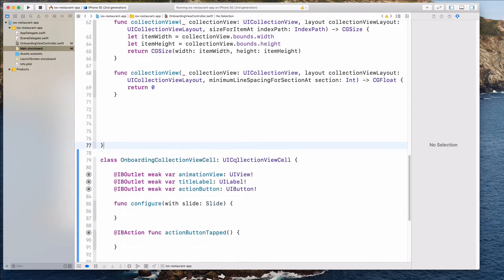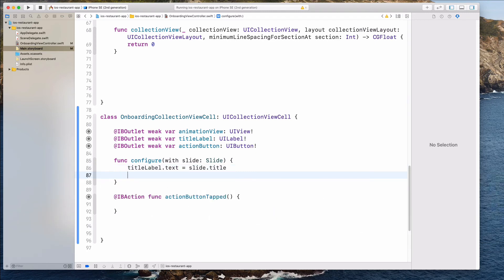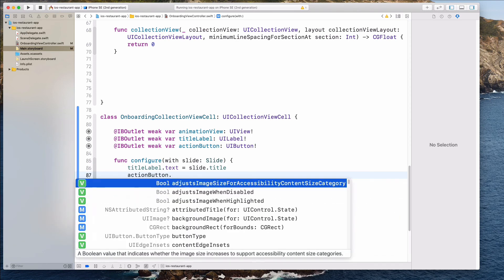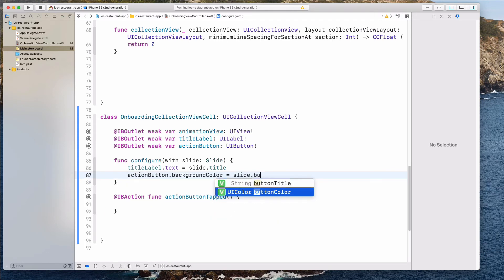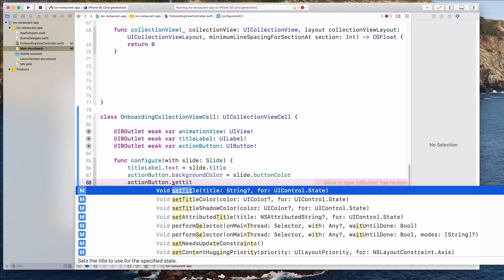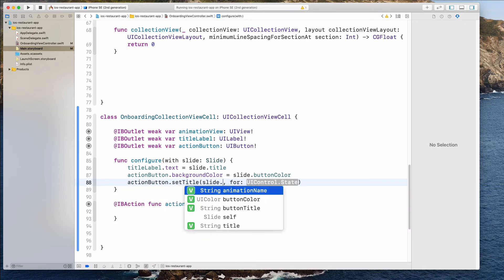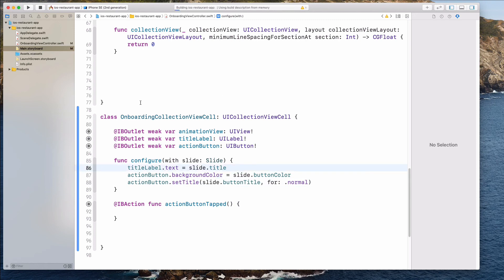Let's come back to the OnboardingCollectionViewCell. When we configure with the slide object we'll have access to the title, so titleLabel.text = slide.title. Then actionButton.backgroundColor = slide.buttonColor. Also actionButton.setTitle(slide.buttonTitle, for: .normal). Let's run the project now to see the updated information on the collection view cell. We have 'Get your favorite food' and 'We serve only from choice' — great.